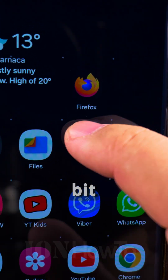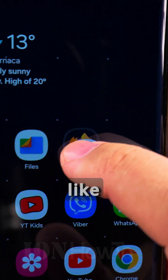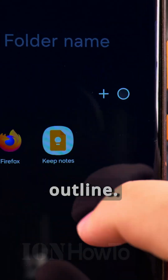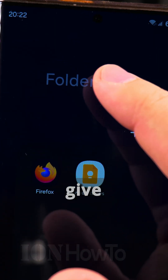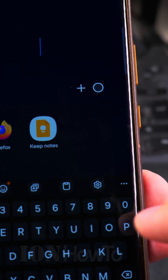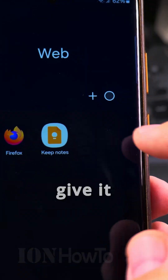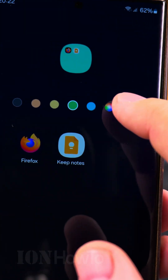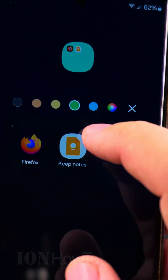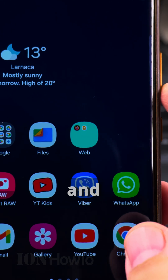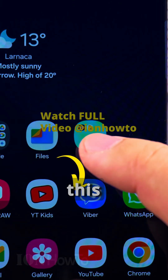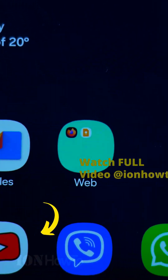You can see this like a bit of an outline. You can give this folder a name — let's call it 'web'. You can also assign it a color like this, for example.